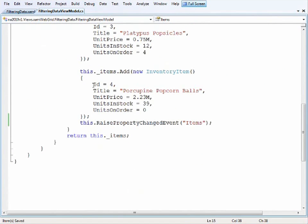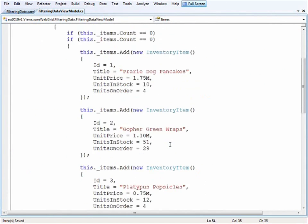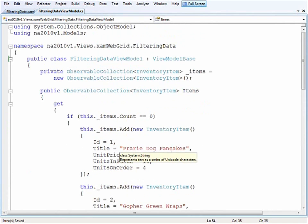So once the items are added to the collection then I just return the items and that's basically all there is to the view model for this page.